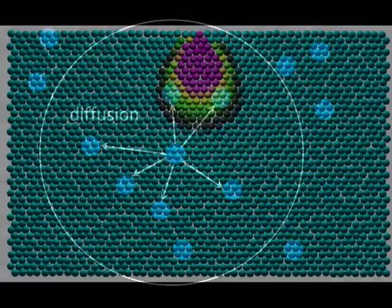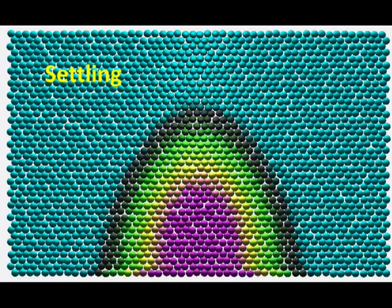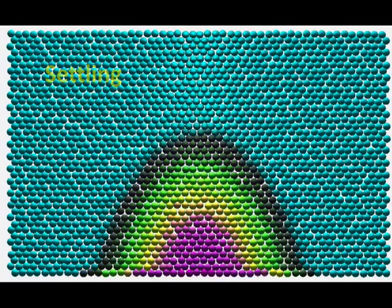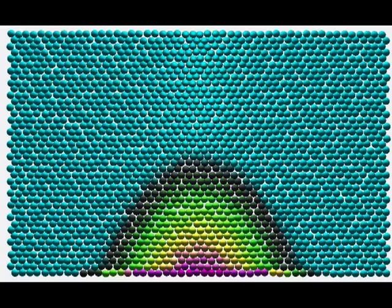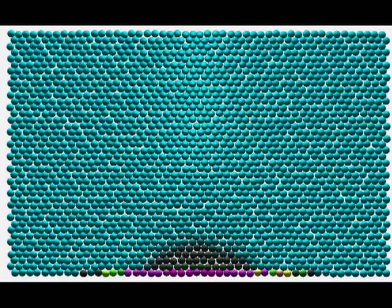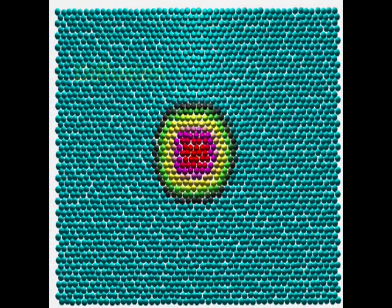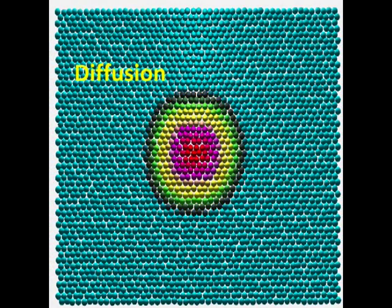This sequence shows material settling on a fixed mesh of static particles. The material is deposited on the boundary particles on the bottom that are not displayed. And this sequence shows the effect of diffusion on the same particle configuration.